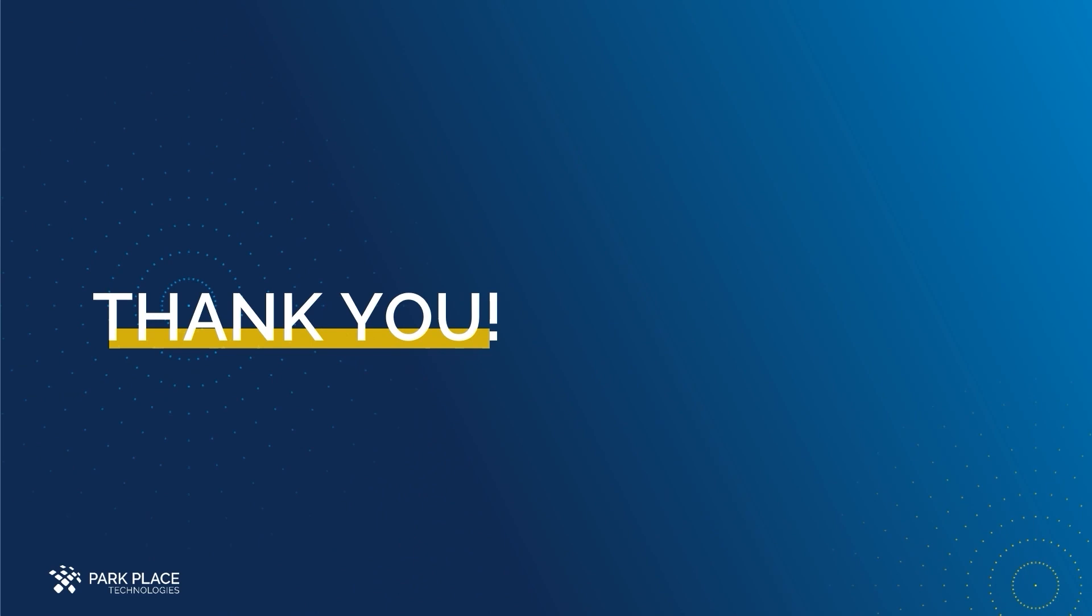In closing, we would like to thank you for your time today, and if you have any questions, please feel free to reach out to your account manager. We at Park Place look forward to our partnership on your IT solutions journey. Thank you.